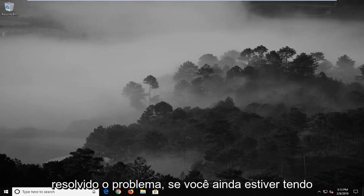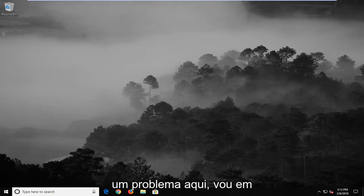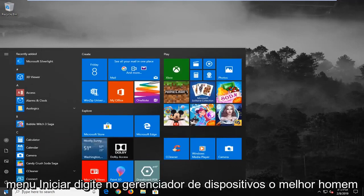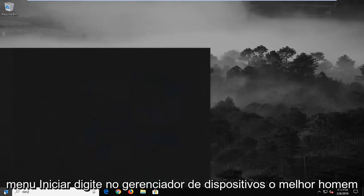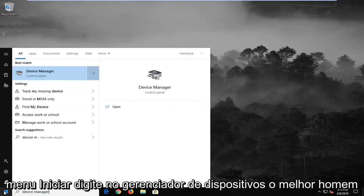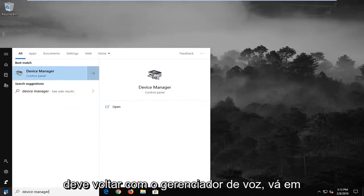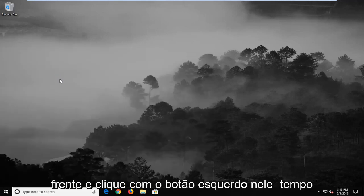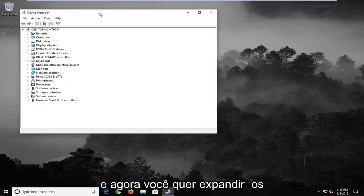If you are still experiencing a problem here, I would go ahead and suggest to open up the start menu, type in device manager. Best match should come back with device manager. Go ahead and left click on that one time.